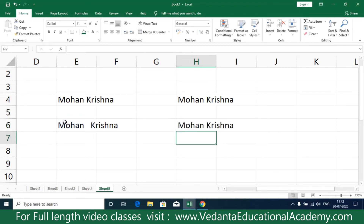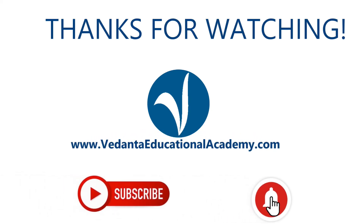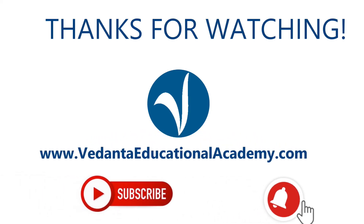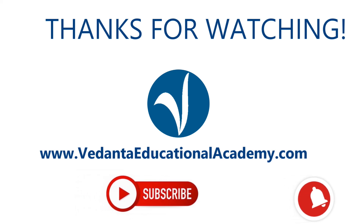Now you can see that the system has removed the two additional spaces. So TRIM is a function which is used to remove double spaces — if there are any unnecessary elements in a text, it is going to remove them. Thanks for watching!